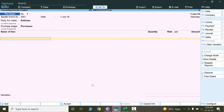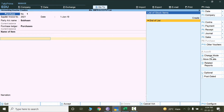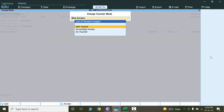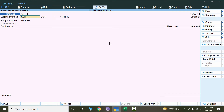Since we don't know the item details, I have to change the type of voucher. I'll change the mode — right now I'm in Item Invoice. If I change it to Accounting Invoice, let's see the impact. Now with Subhan as the party name, I can mention the account directly rather than specifying items.